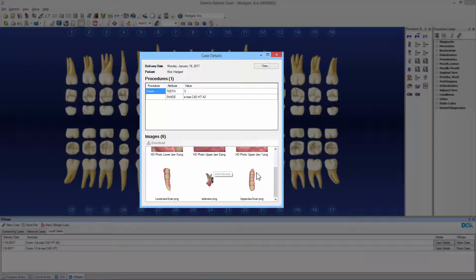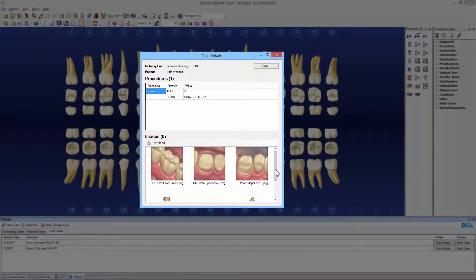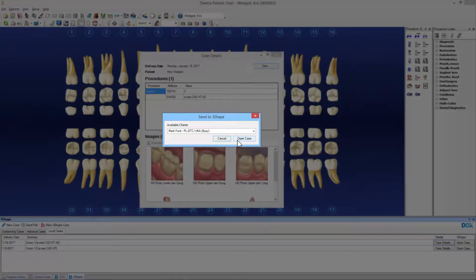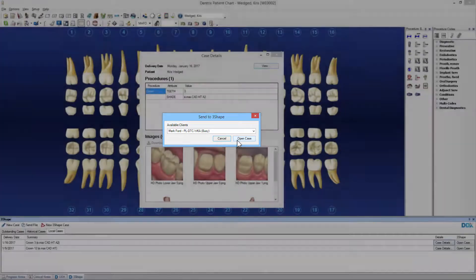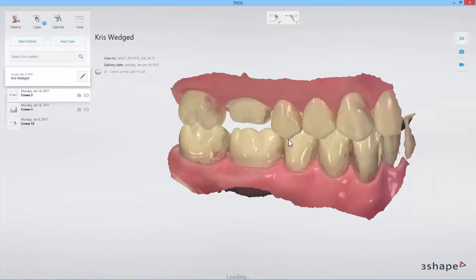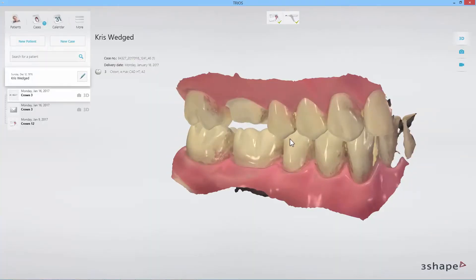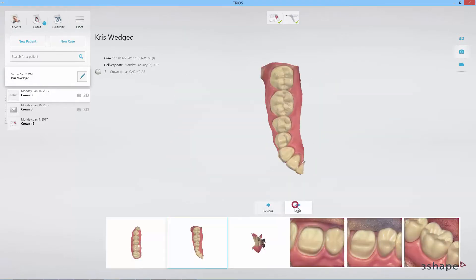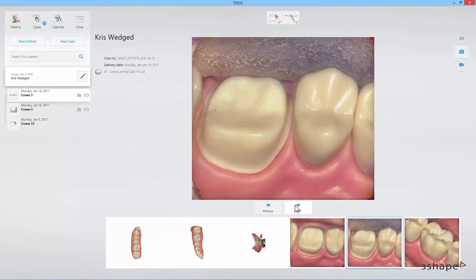You will now be able to see the detailed order information transferred from TRIOS and thumbnails of the scans. If you wish to view the case, click the View button. You can decide whether you wish to view the scans on the PC that you are working on or on any other PC in your local network. Click the Open Case button. You will now be able to view the scans in TRIOS. The integration allows you to view the scans on any PC in the network whenever you want and it provides a great overview of your patient's TRIOS cases.